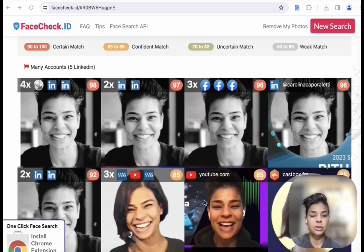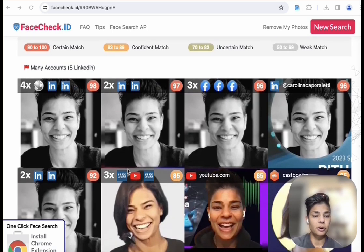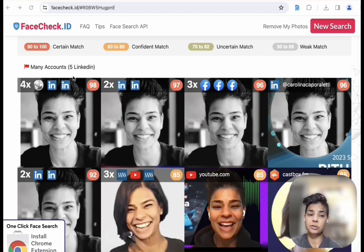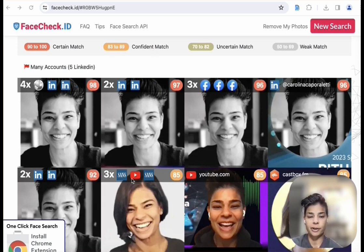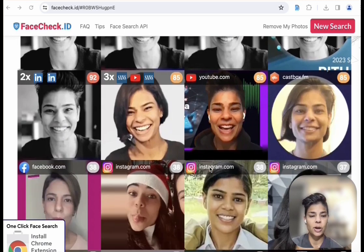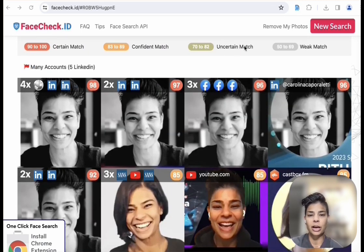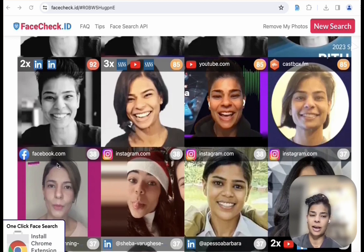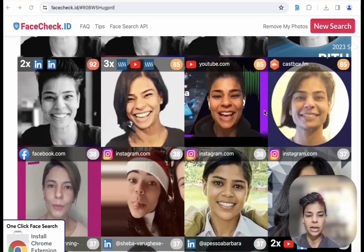You can see there are the matches and these ones are also me here. What you want to look at is the number. If you're looking at a number between 90 to 100, it's a certain match. 83 to 89 is a confident match, which those are accurate as well. If you start going into uncertain match or weak match, those are not going to be usually that individual — and it's definitely not me in any of those.